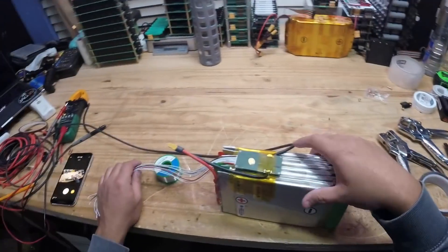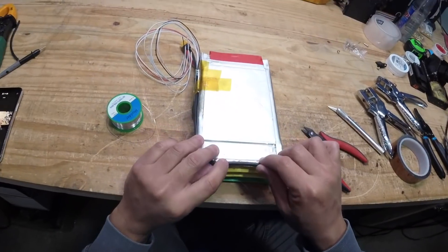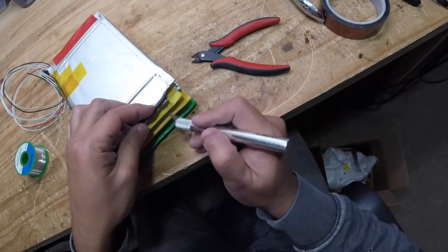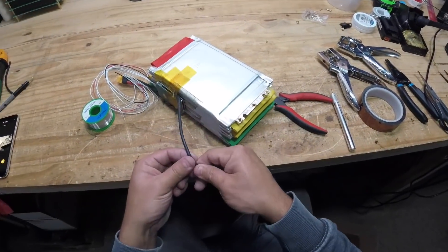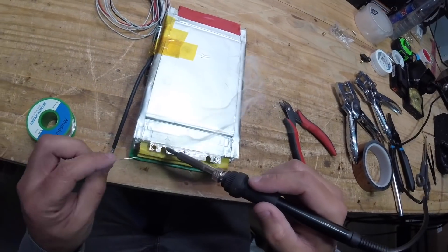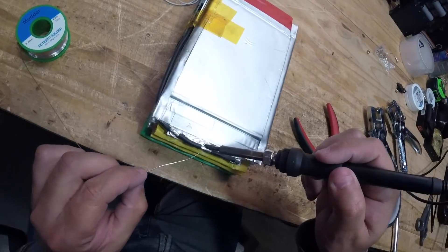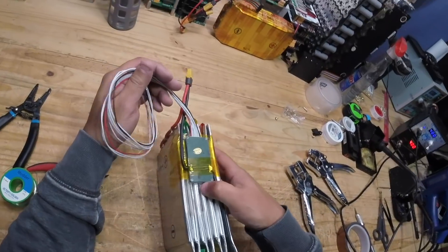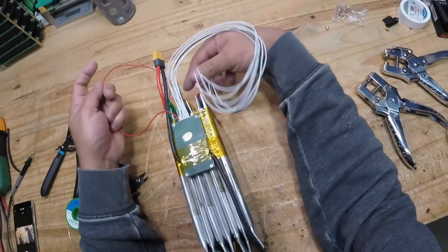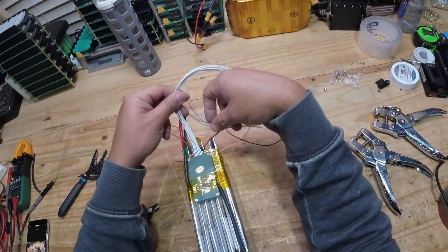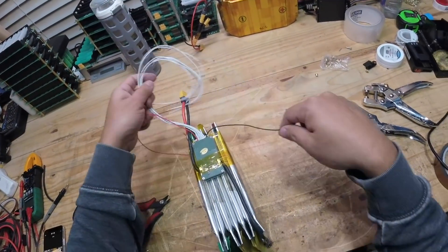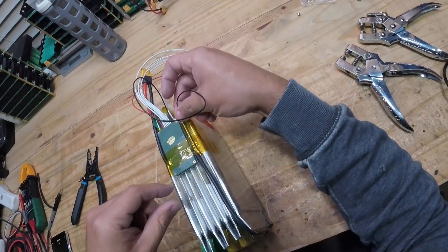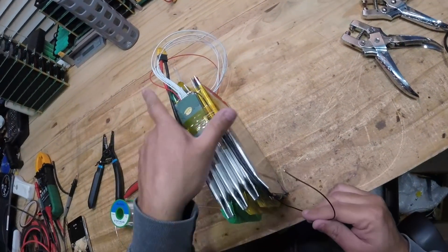Then we connect this cable. Let's do the negative first. Bend it where you want it, then you score it. Everybody knows how to connect the BMS, right? If you don't, well this is the positive, this is the negative, and then all the other cell terminals go right here in sequential order.